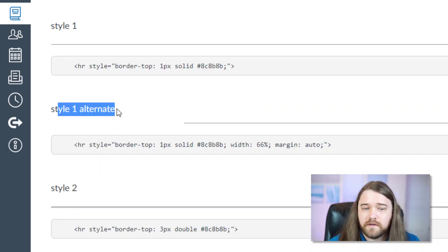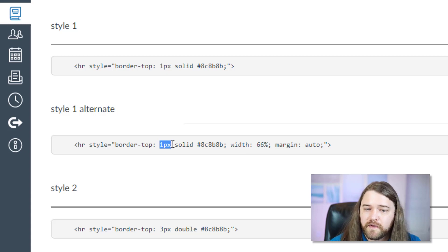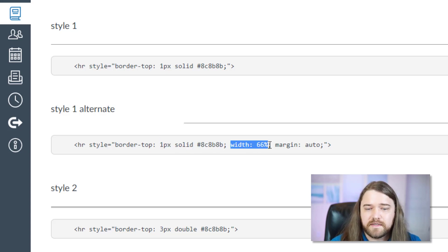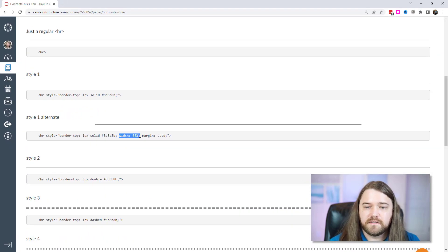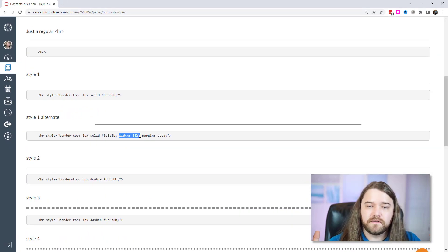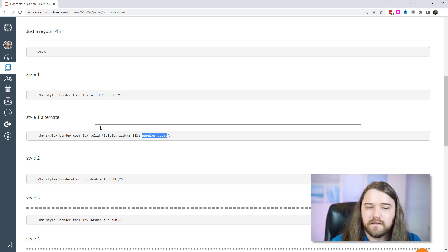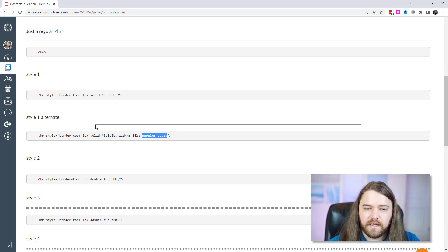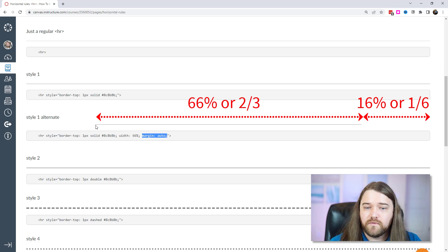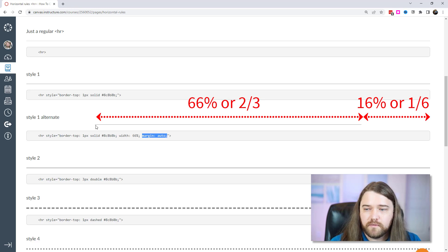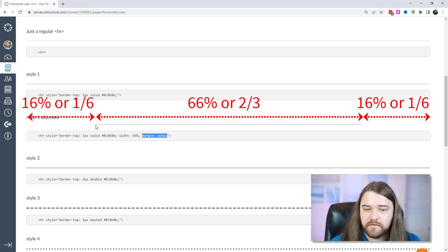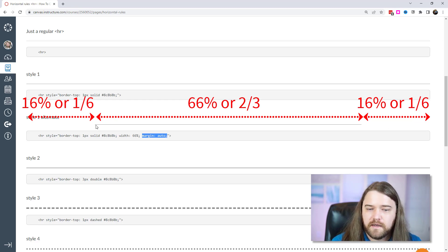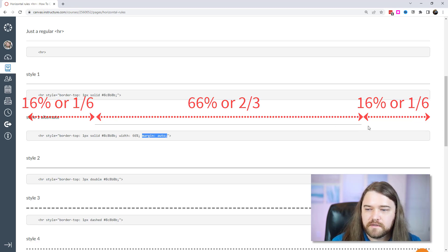Here's an alternative to style one. In this alternative I still have it one pixel, it's solid, it's gray. But the width is only 66%. So instead of taking up the entire width of the screen it takes up two-thirds of the screen. And then I put a margin of auto and that means that there's going to be equal space on the right as the left. So it essentially only uses two-thirds of the screen and half of one-third would be on the right side, half of one-third would be on the left. In other words this is one-sixth from the edge to the start of the horizontal rule and then this would be four-sixths and then this would be one-sixth to the right.